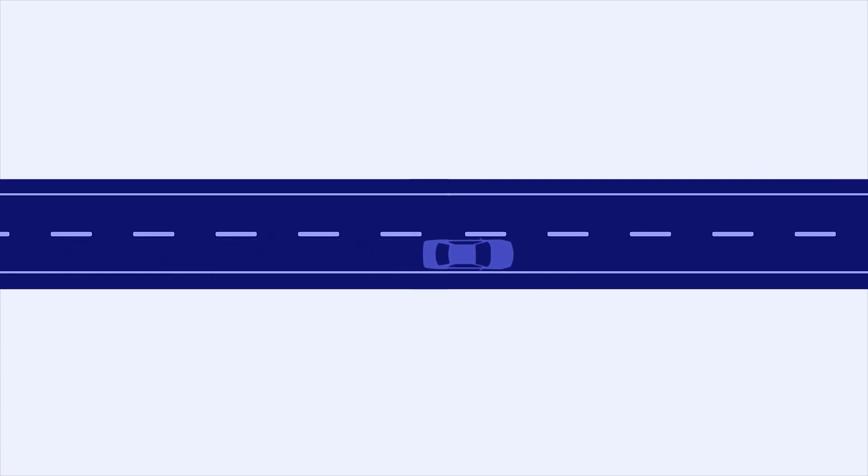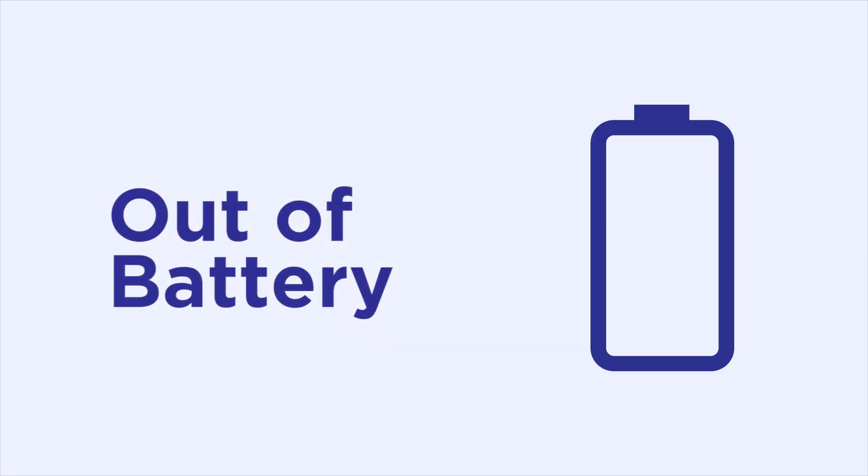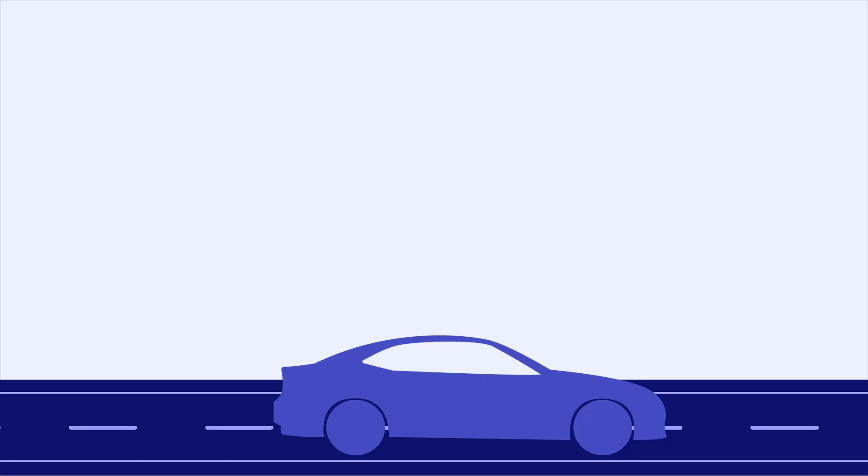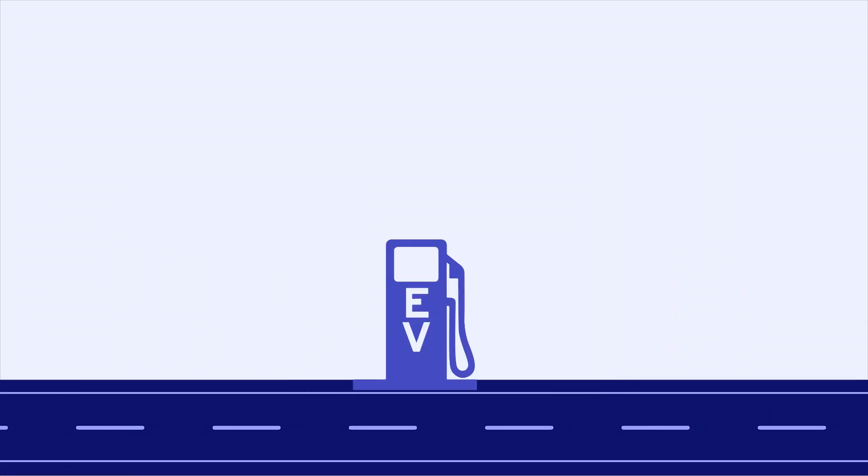Picture this. You're driving down a lonely road one night when suddenly your electric vehicle stops. You're out of battery and nowhere near your destination or a charging station.